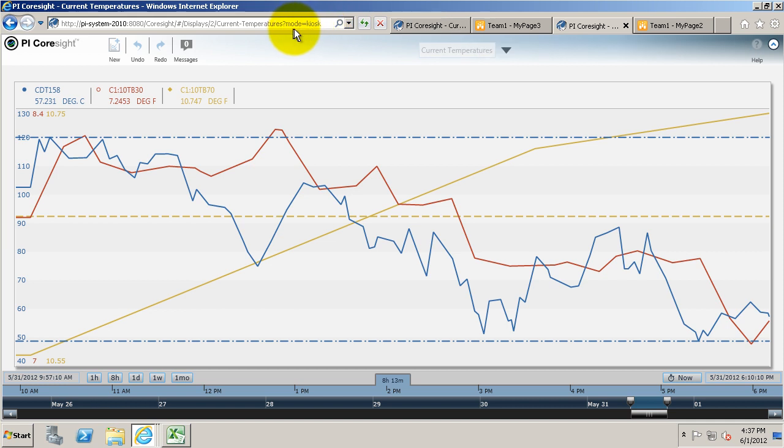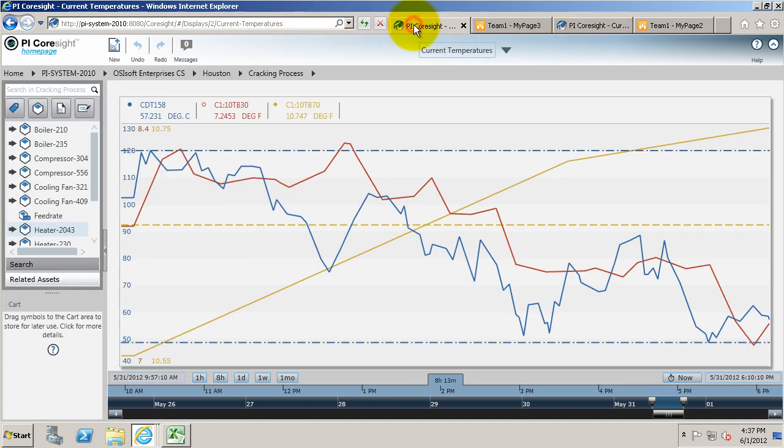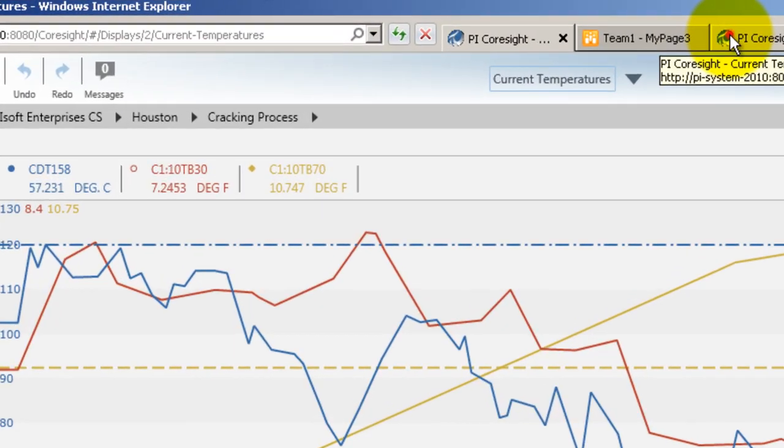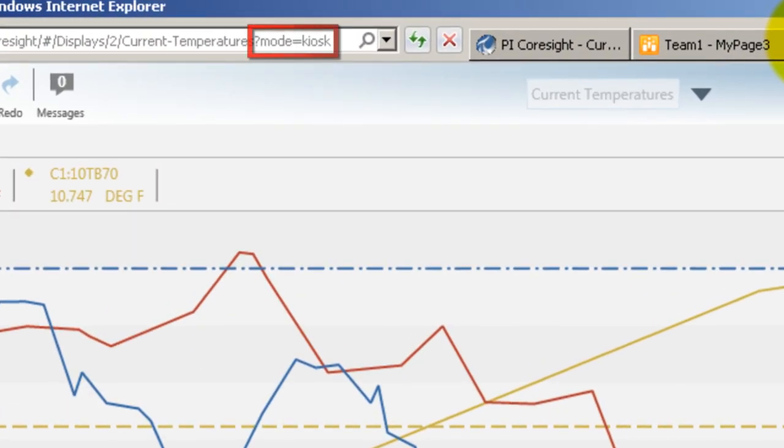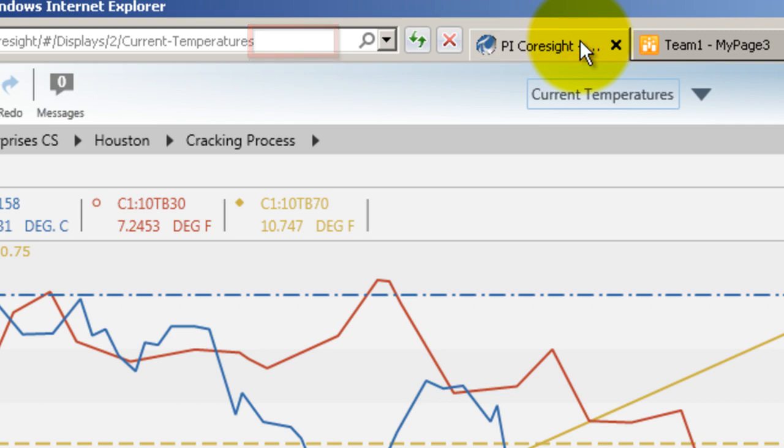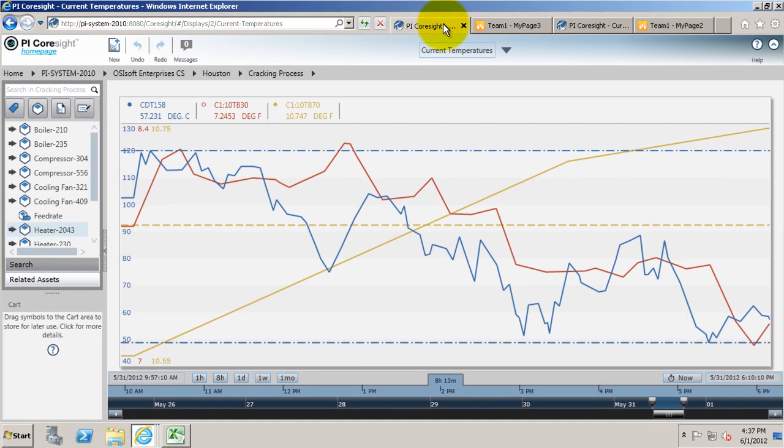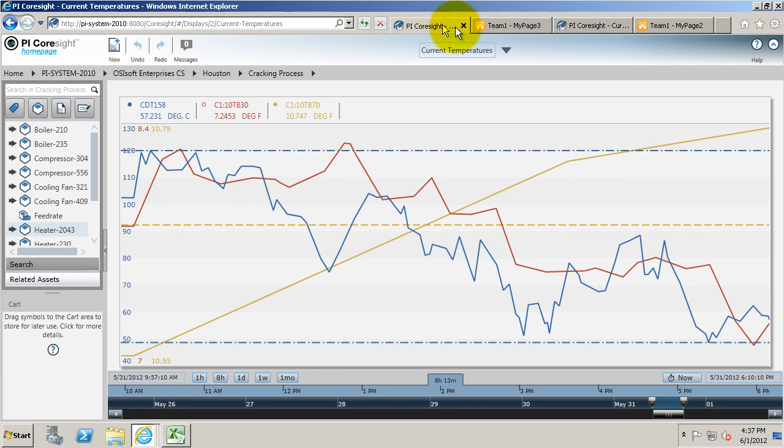You'll notice the difference is the URL. We've just added question mark mode equals kiosk. That's the only difference, and it just shows up differently.